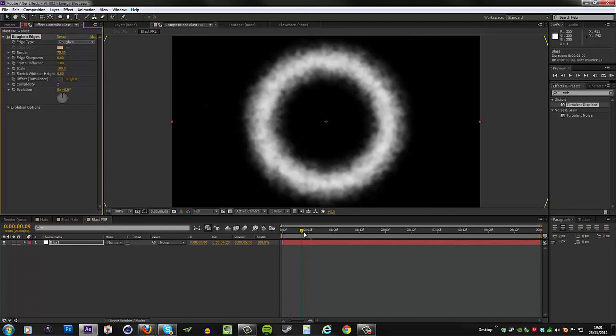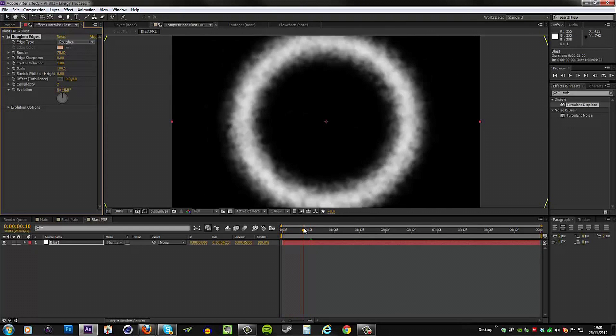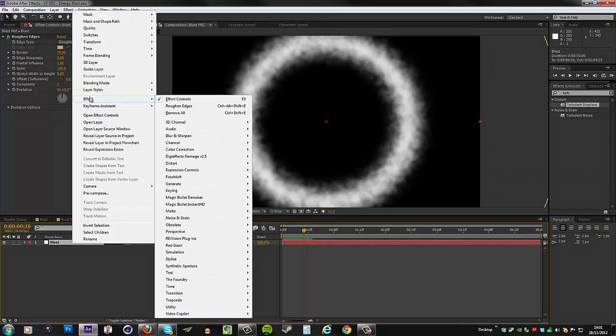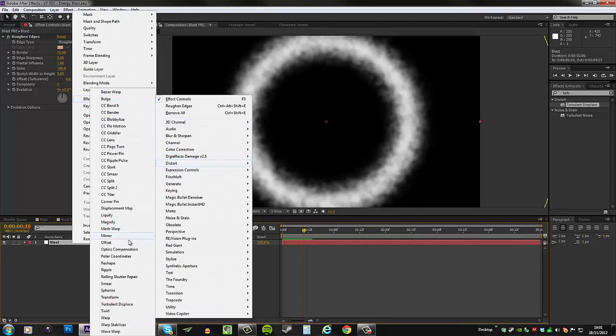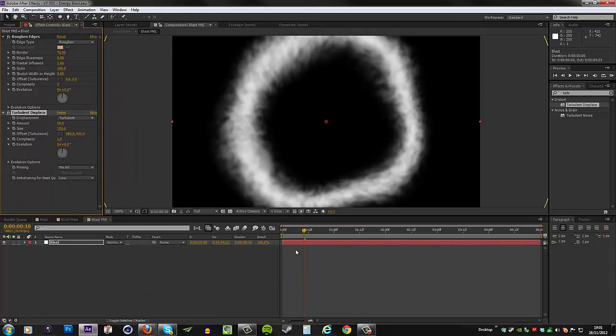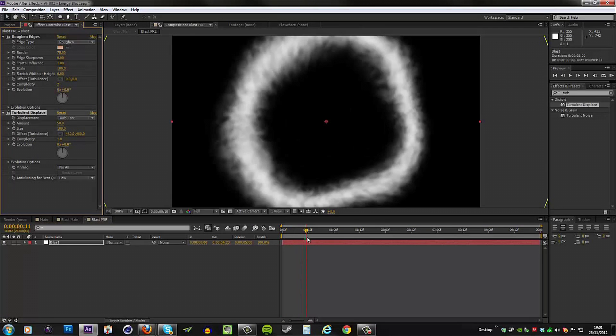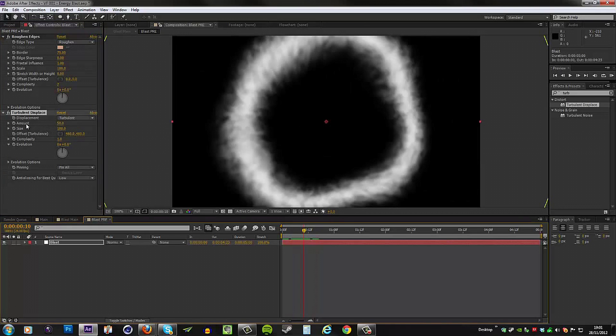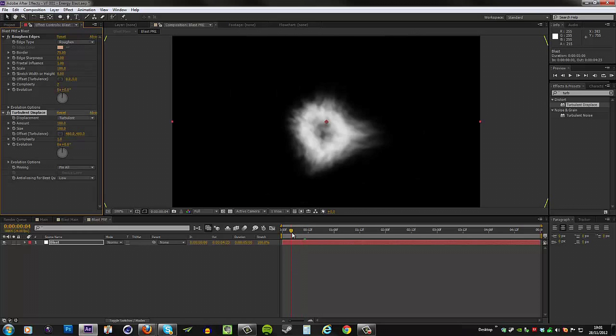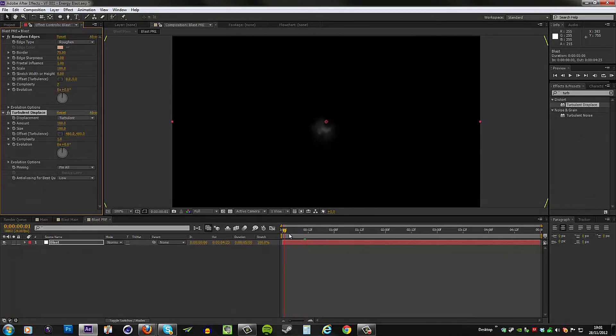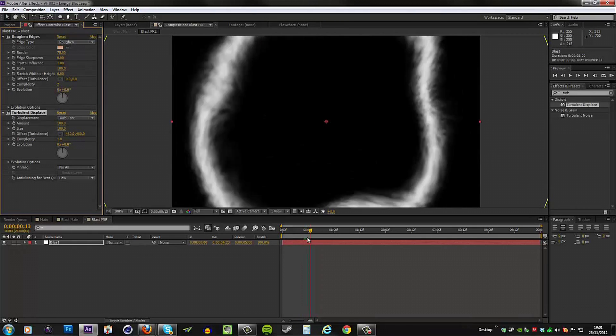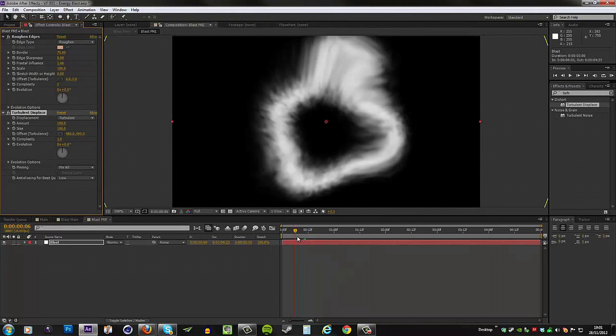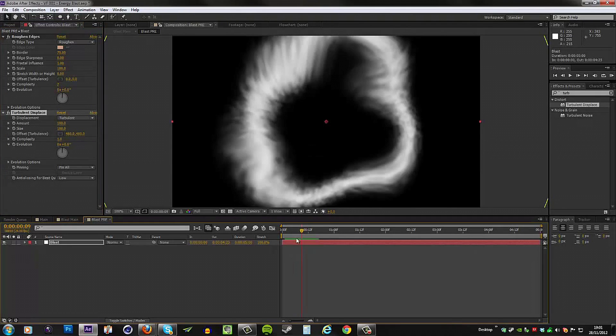The edge sharpness we're going to make zero, so this is going to look really smoky, but we're looking for a more wispy effect. So we need to add more. We're going to start off by going to Effect, Distort, and then we want Turbulent Displace. Straightaway this is going to look slightly more interesting. I will change the amount from 50 to 100 so it's stronger and we have that wispiness already starting to show, but it's still not enough.